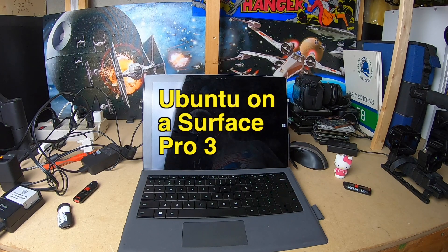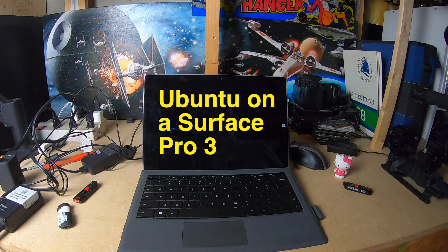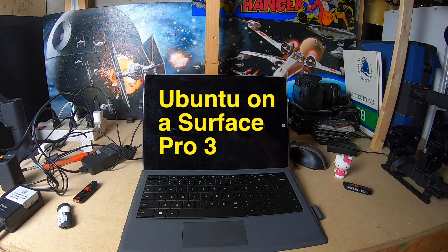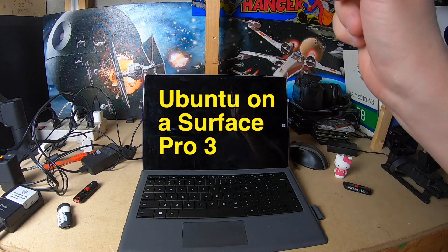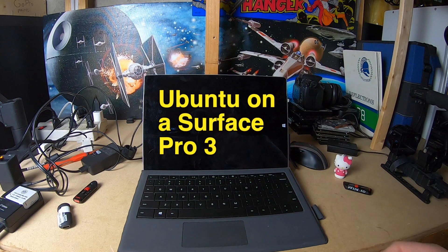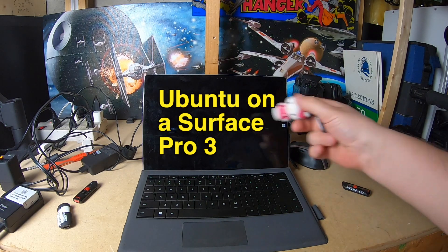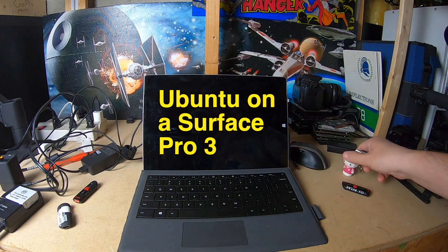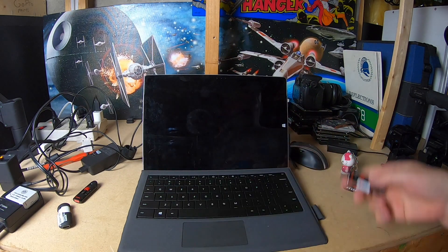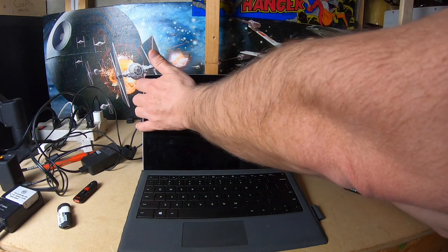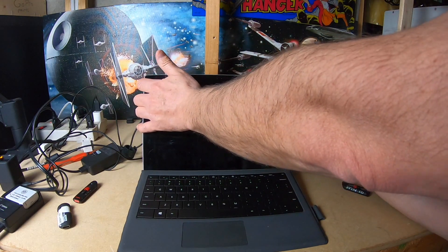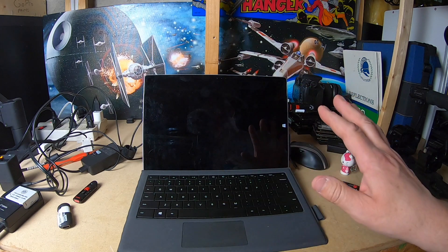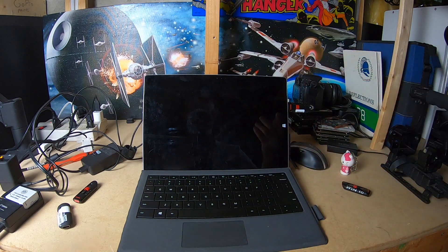Oh, it's recording, look at that. Okay. Surface Pro 3, i5 4th gen, 4 gigs of RAM, 128 gig SSD. I've tried it with Fedora, let's try it with Ubuntu. So there is no OS on this machine, it's a clean machine.